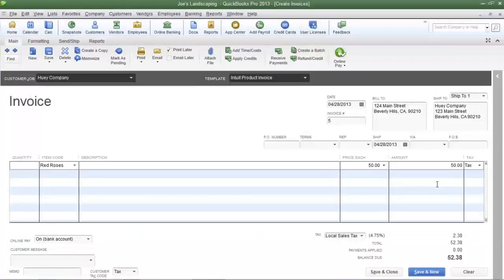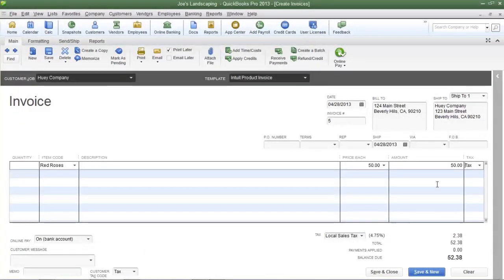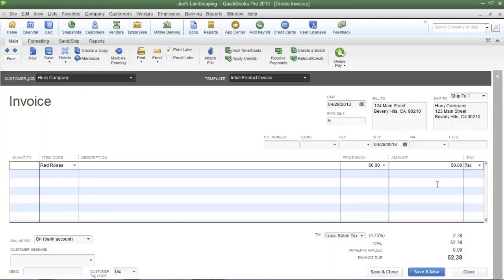That's how you create the default sales tax item. If you have any questions, please send me an email. Once again my name is James Fox and I'll see you next time.